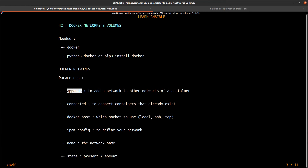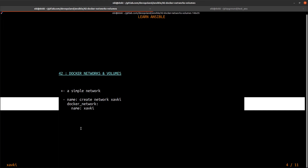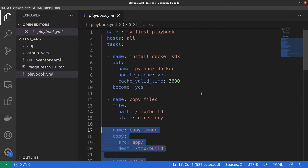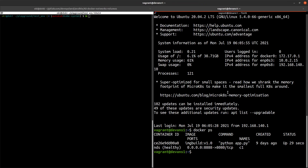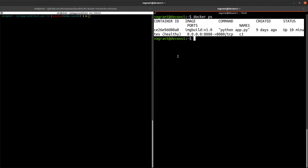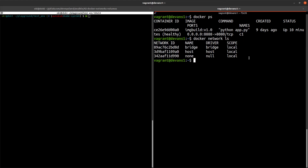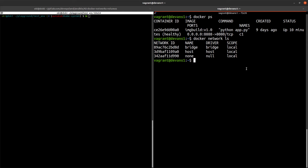To begin, we want to create a simple network named xavkey. On our target server, if we run `docker ps` we can see a container named C1. And if I run `docker network ls`, I just have three default networks: bridge, host, and none.